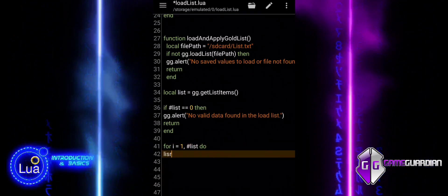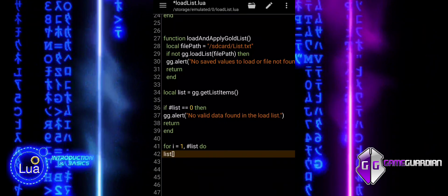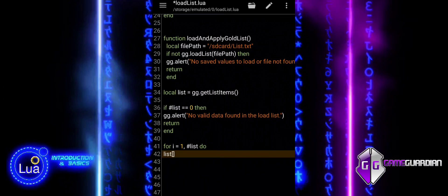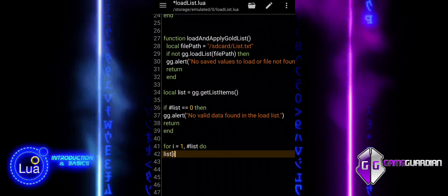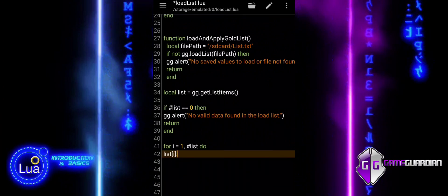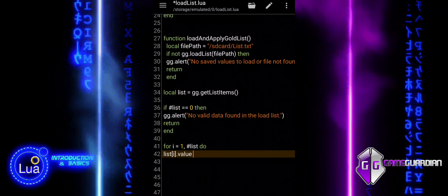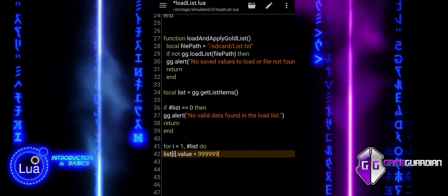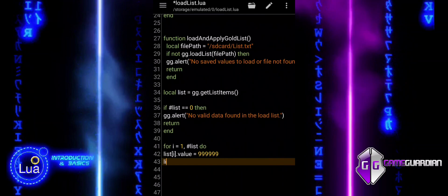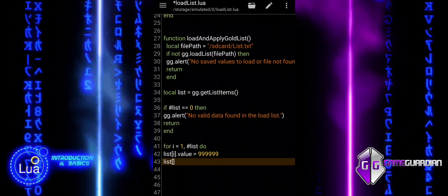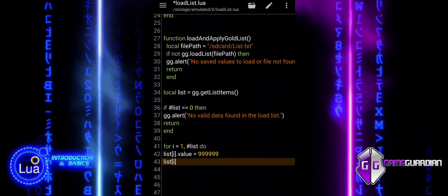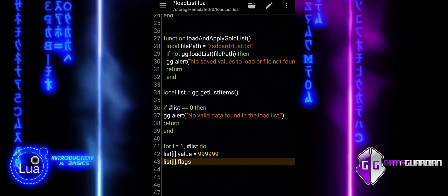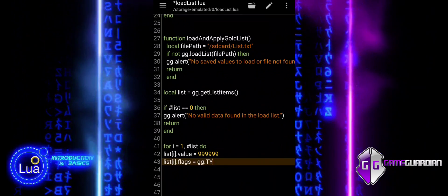This block iterates through the loaded list of memory items and updates their values. A loop runs from the first item to the last item in the list, determined by the length operator. It updates the value of each memory item in the list to 999999. It also ensures the data type for each memory item is set to DWORD, which represents a 4-byte integer. This loop modifies every item in the list to reflect the new gold value and data type.